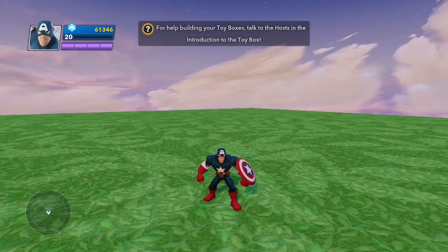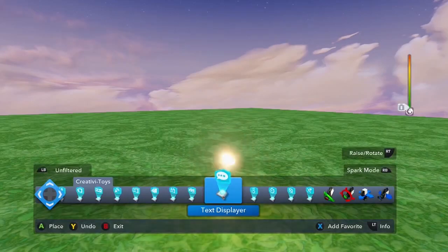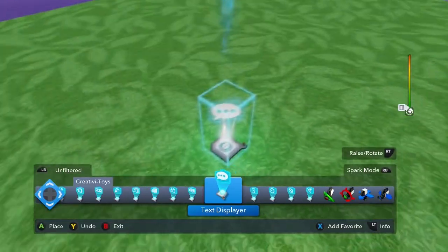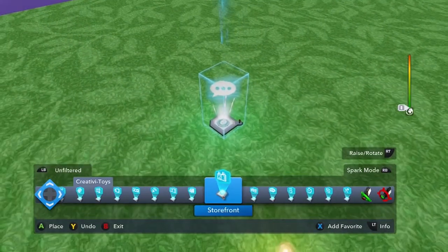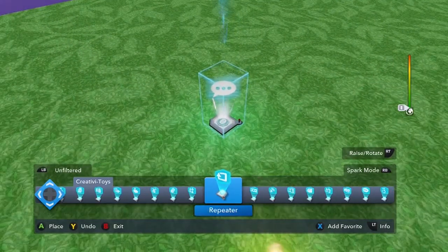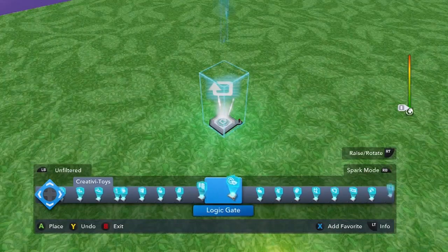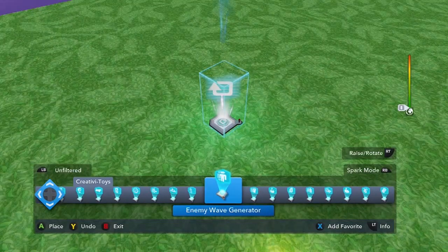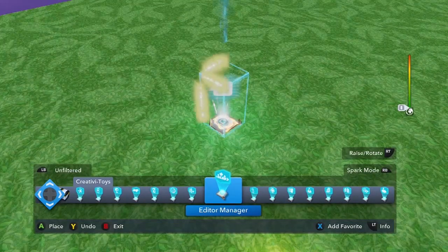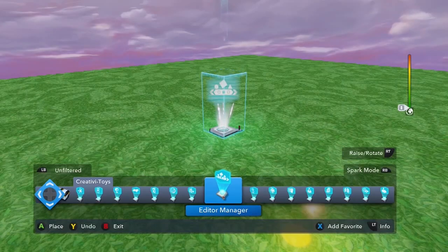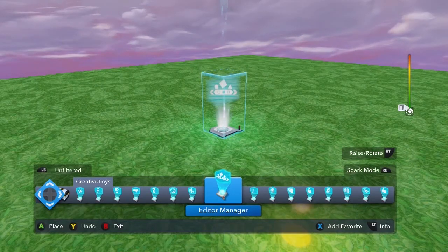But you can still make some really interesting uses of it. So let's get started. I open up the ribbon and go to creativity toys, which is where I am right now, and I'll go to the Editor Manager. It's right here — as you can see, it has the shape of the ribbon.